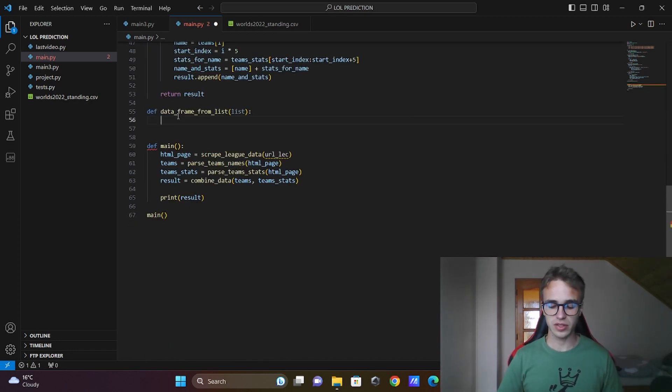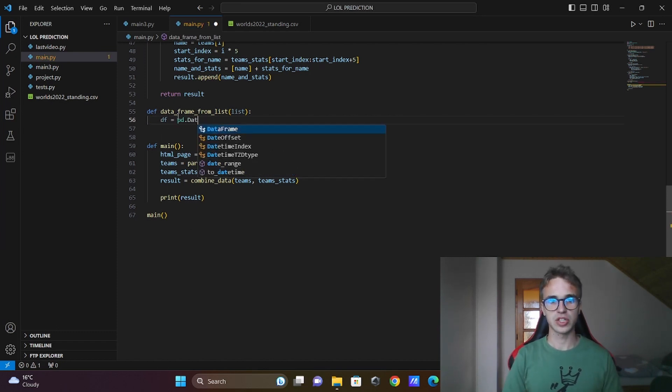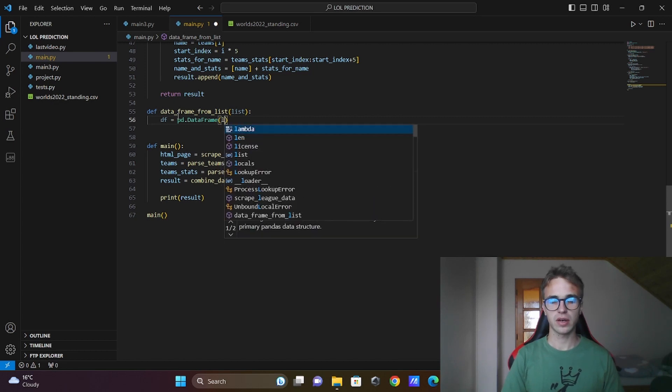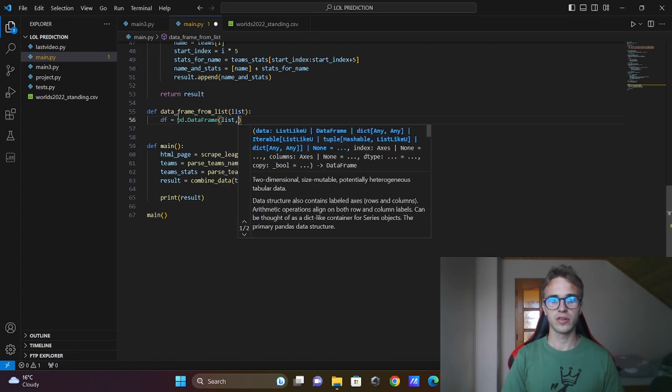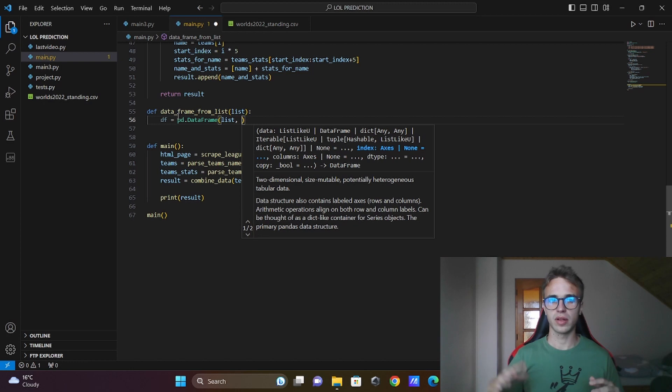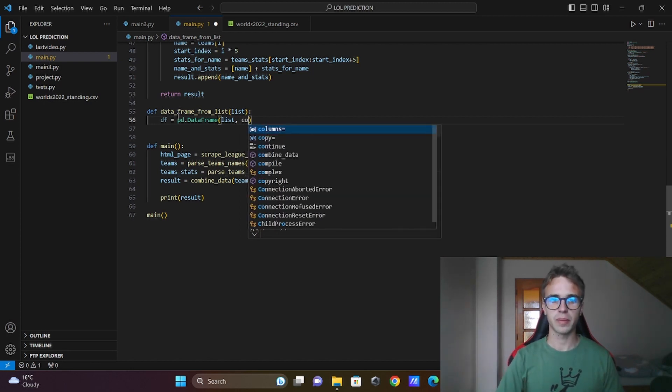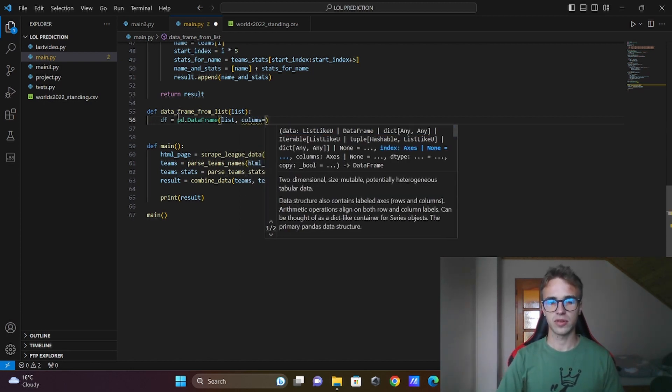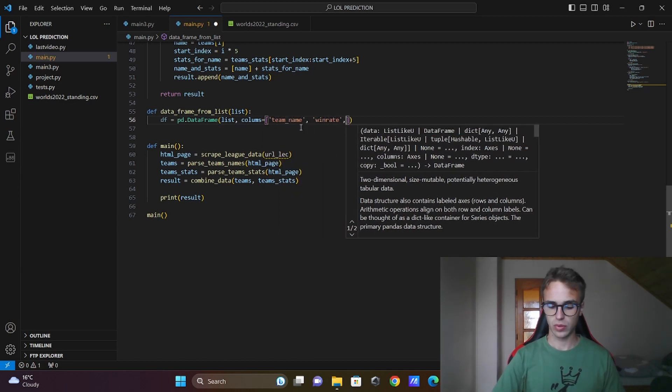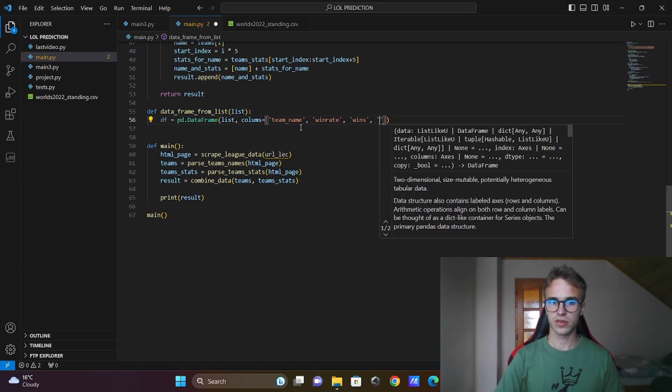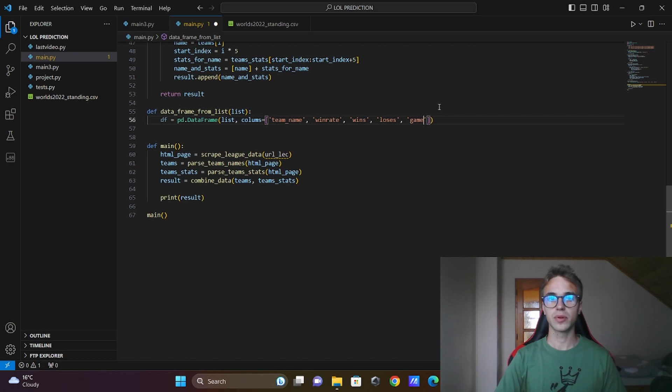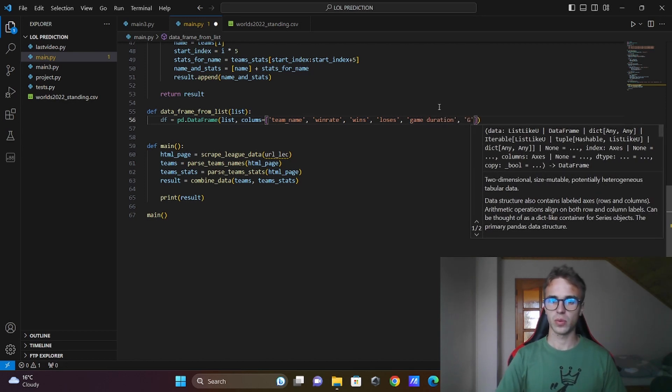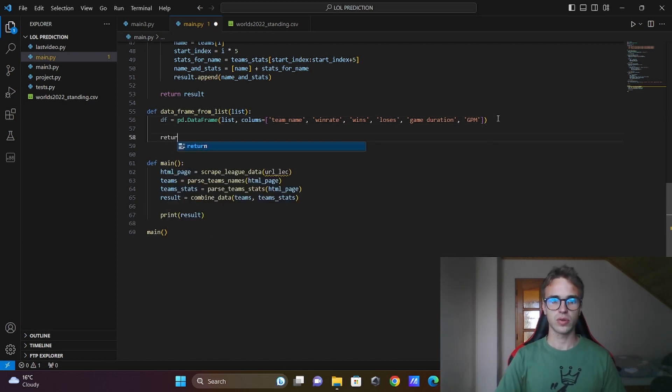And in this function I will create dataframe from the list. Call the pandas and its function called DataFrame. Here I will put the list and in our list we didn't have the names for the columns. So I will put the parameter columns equal to team name, ban rate, wins, losses, game duration and the last was gpm which stands for gold per minute.